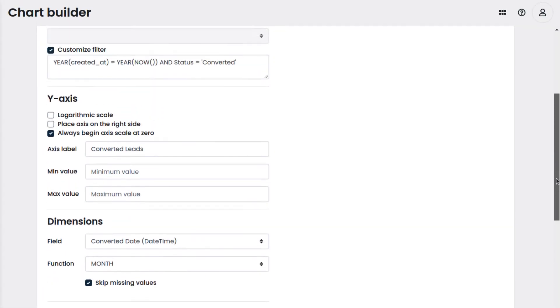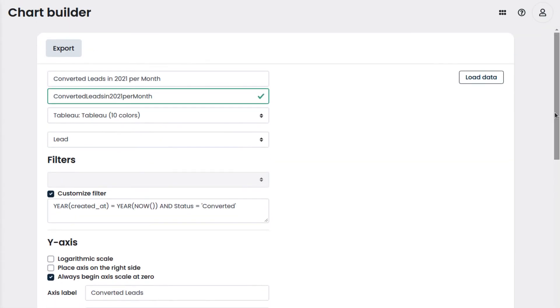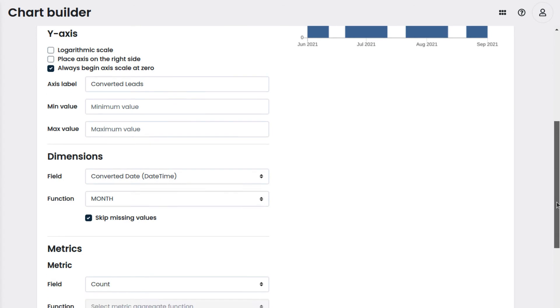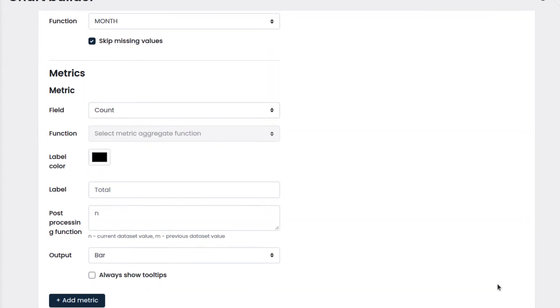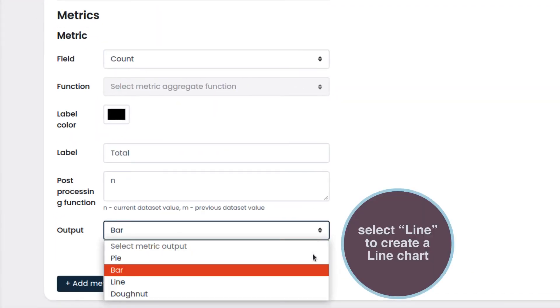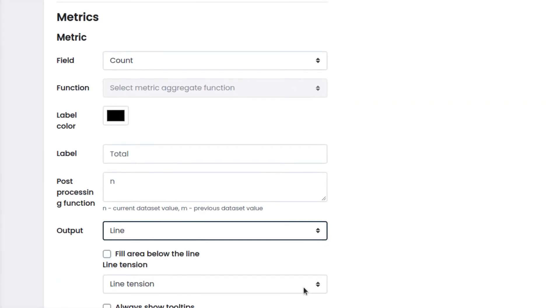Let's see the preview by clicking on load data. If we want to change the chart type, we can go back and select a line chart.